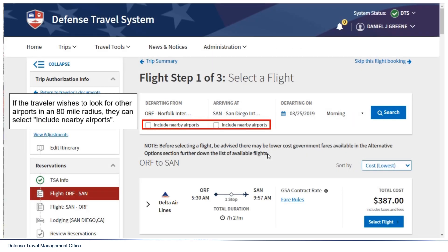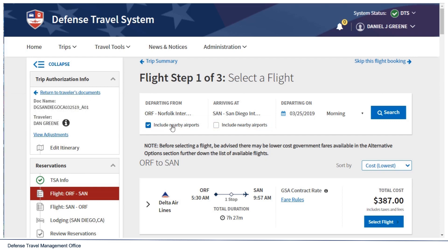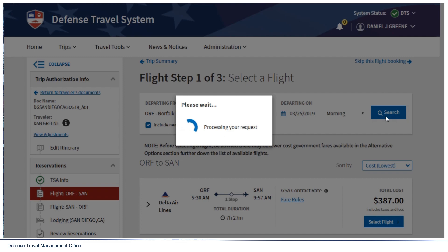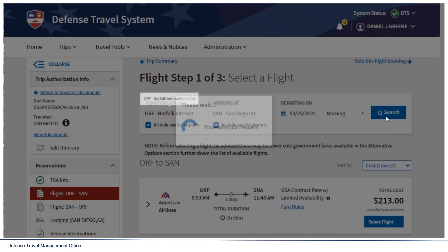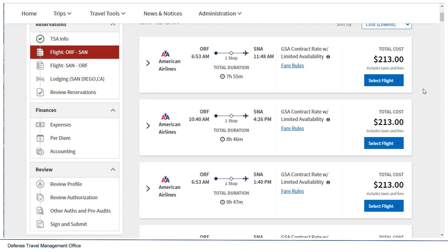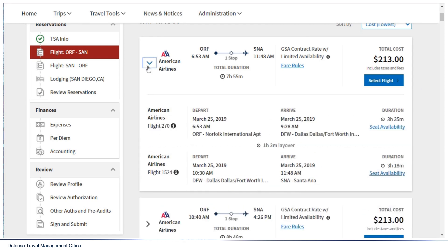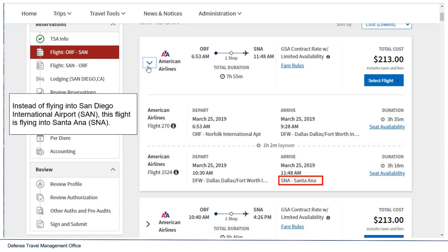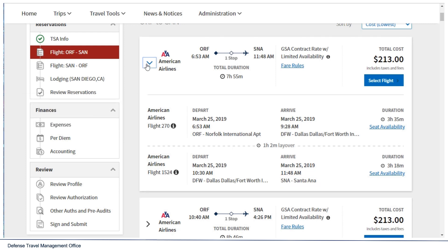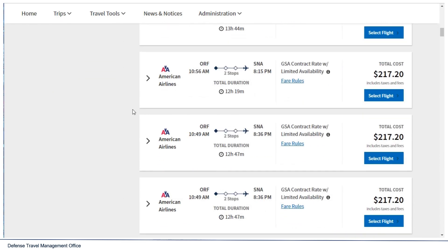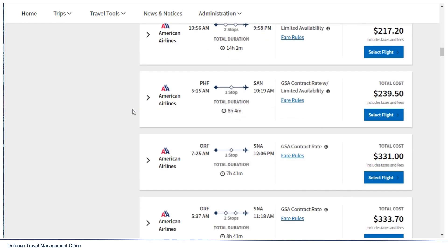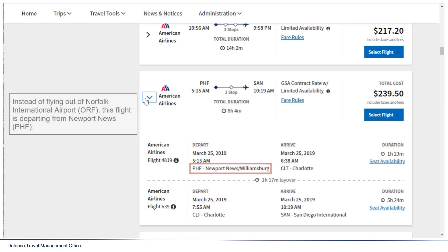If the traveler wishes to look for other airports in an 80-mile radius, they can select Include Nearby Airports. For example, instead of flying into San Diego International Airport, a flight may fly into Santa Ana, or instead of flying out of Norfolk International Airport, a flight may depart from Newport News.